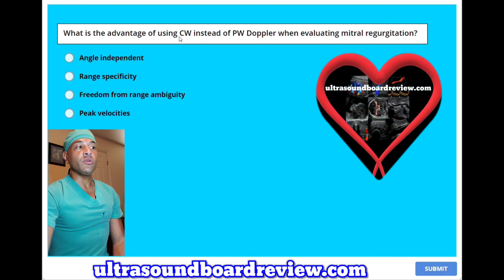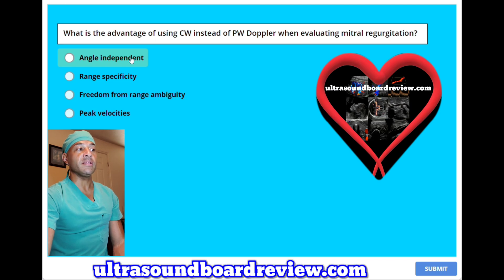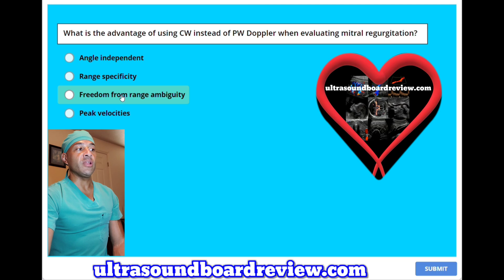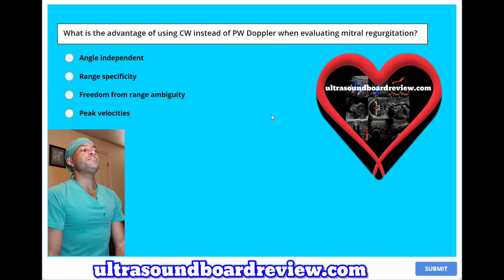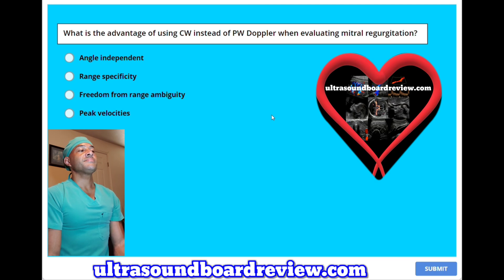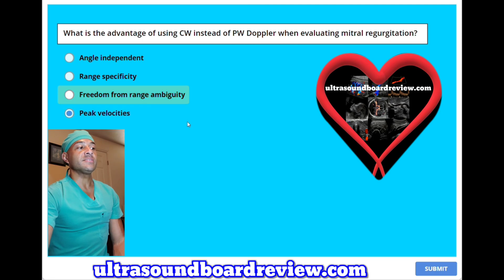What is the advantage of using continuous wave instead of pulse wave Doppler when evaluating mitral regurgitation? A. Angle independent. B. Range specificity. C. Freedom from range ambiguity. Or D. Peak velocities. The answer is D — peak velocities.